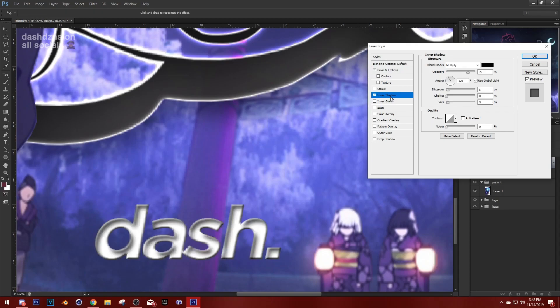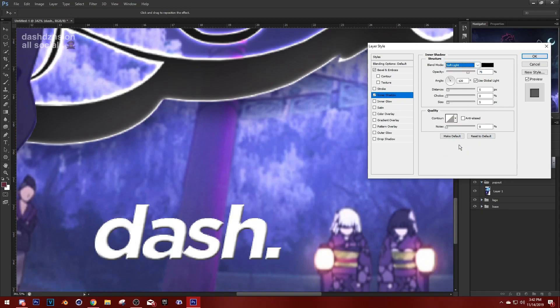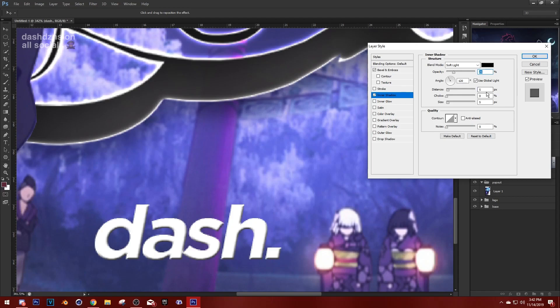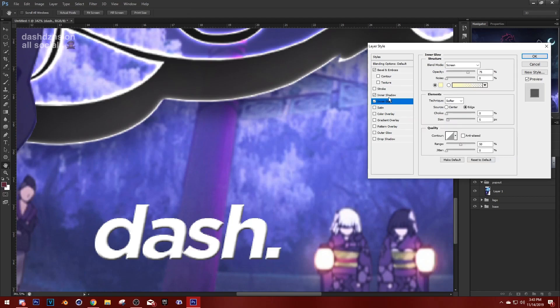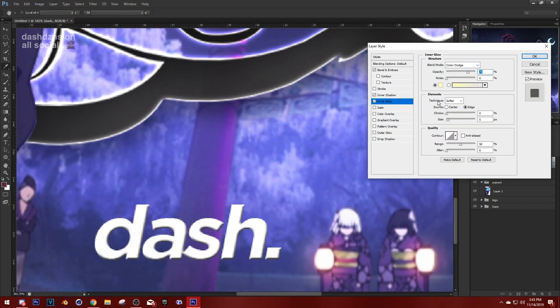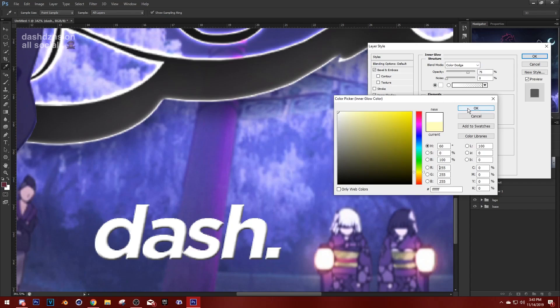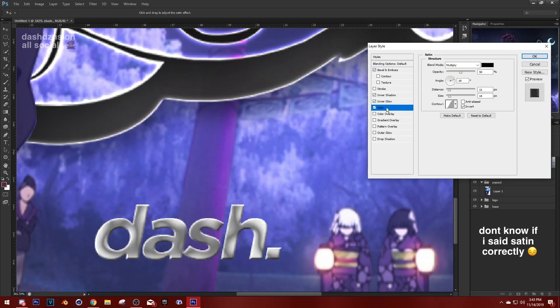I know I use inner shadow too. Let's just put it on 25. Oh this is scroll right here by the way. Put that on 75. Inner glow. Definitely colored arch.